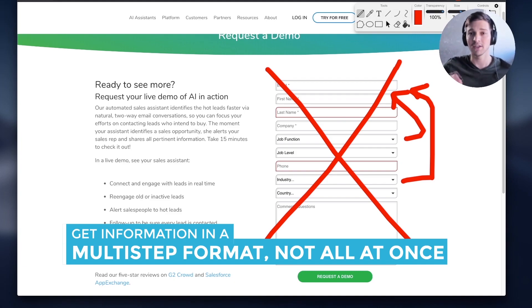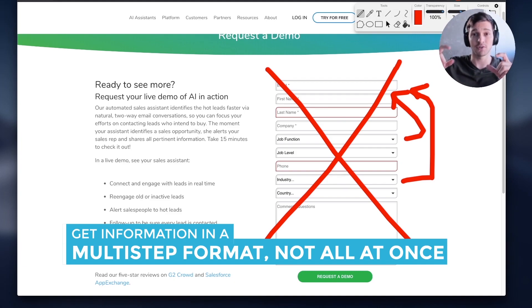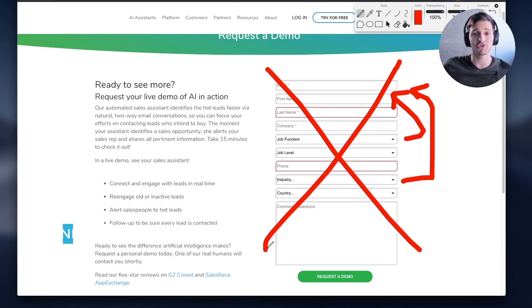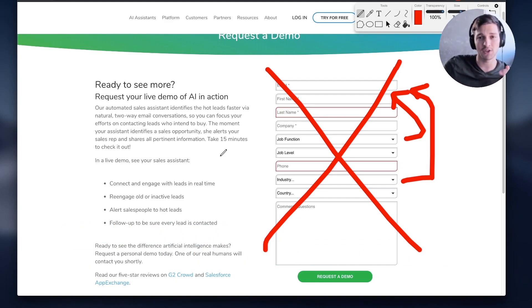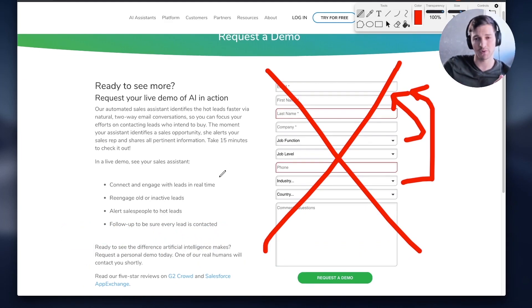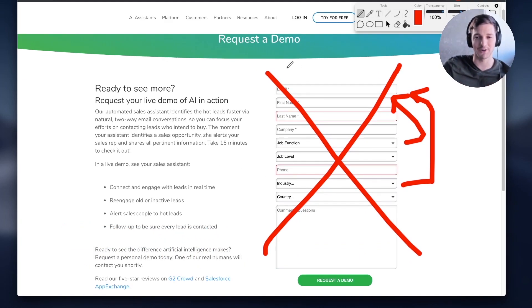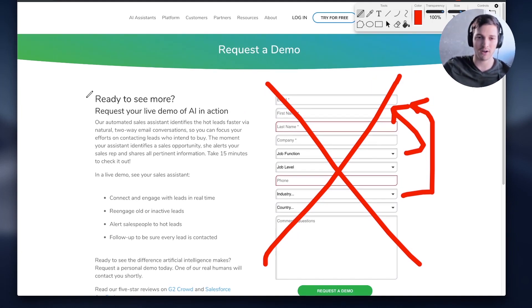What industry? Boom — enter. Next input field shows. What's your job function? Boom — enter. That's going to increase your conversion rate rather than just saying there are ten input fields, have fun. Be more clear about what this is — I would just ask that too.